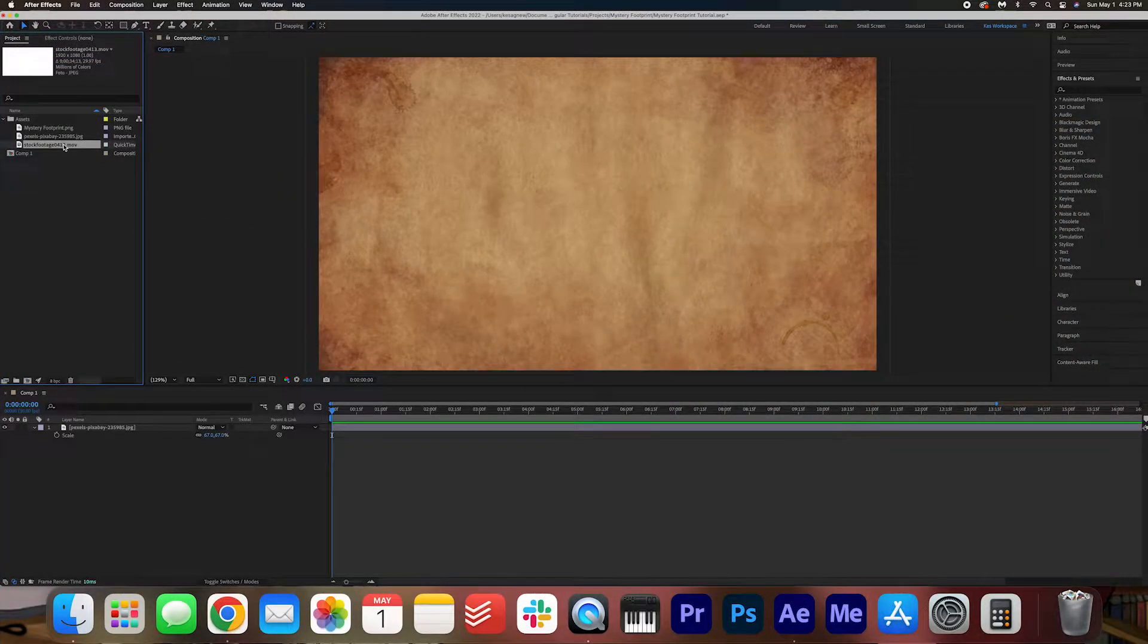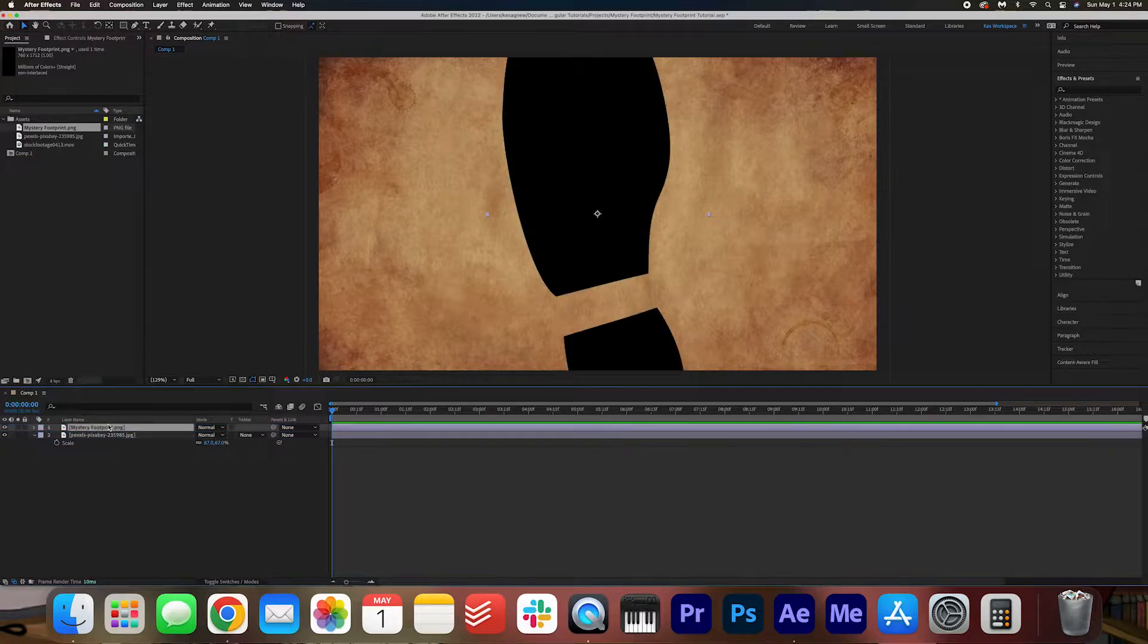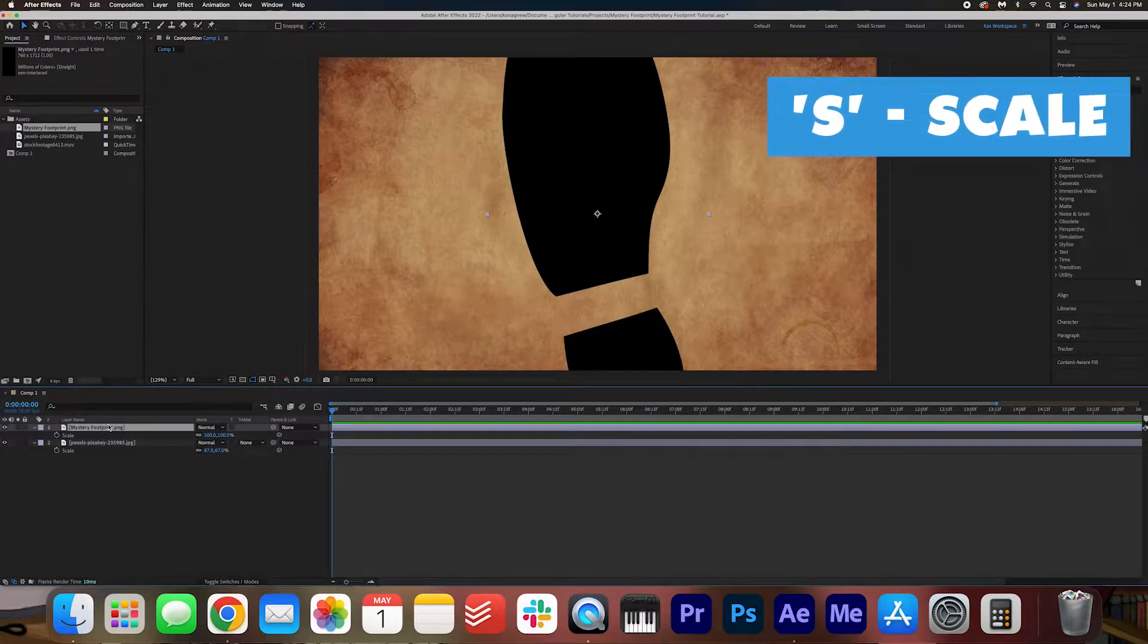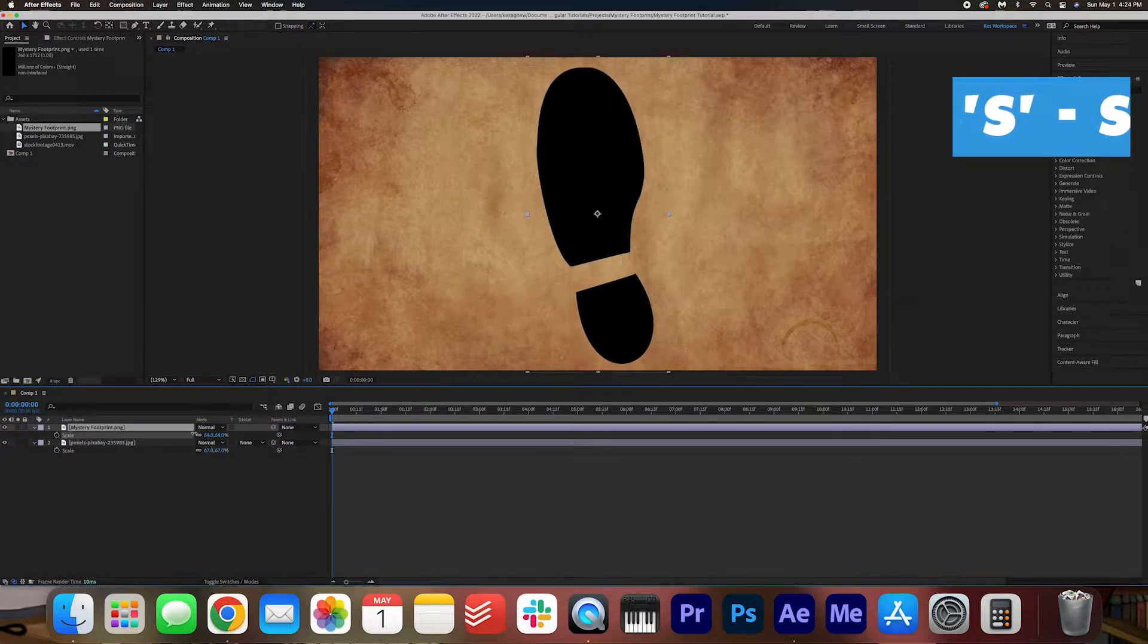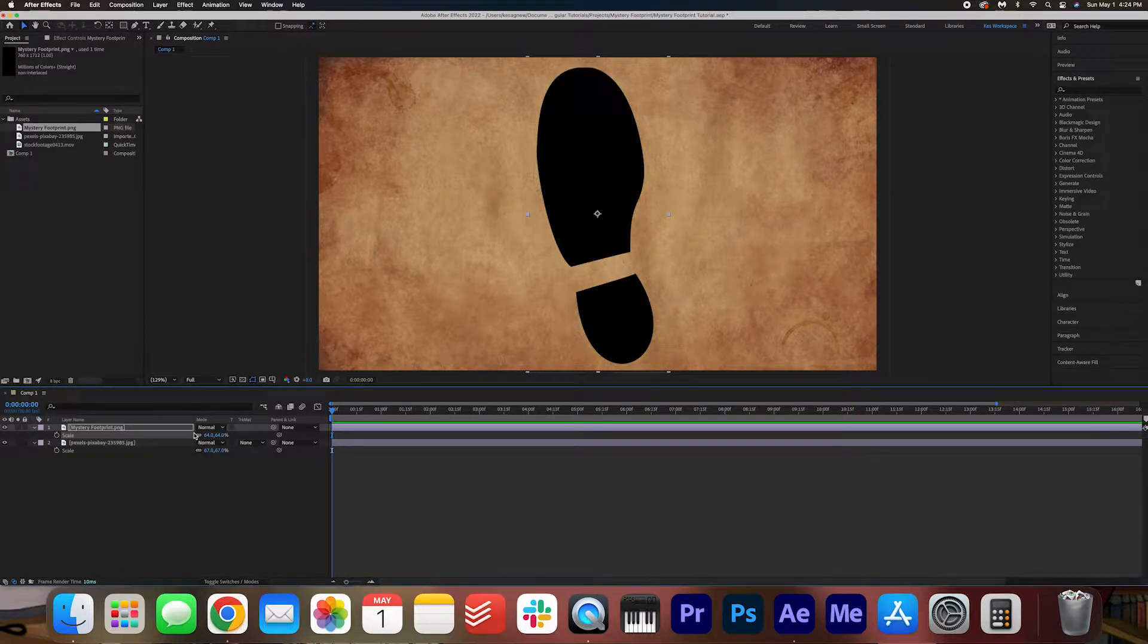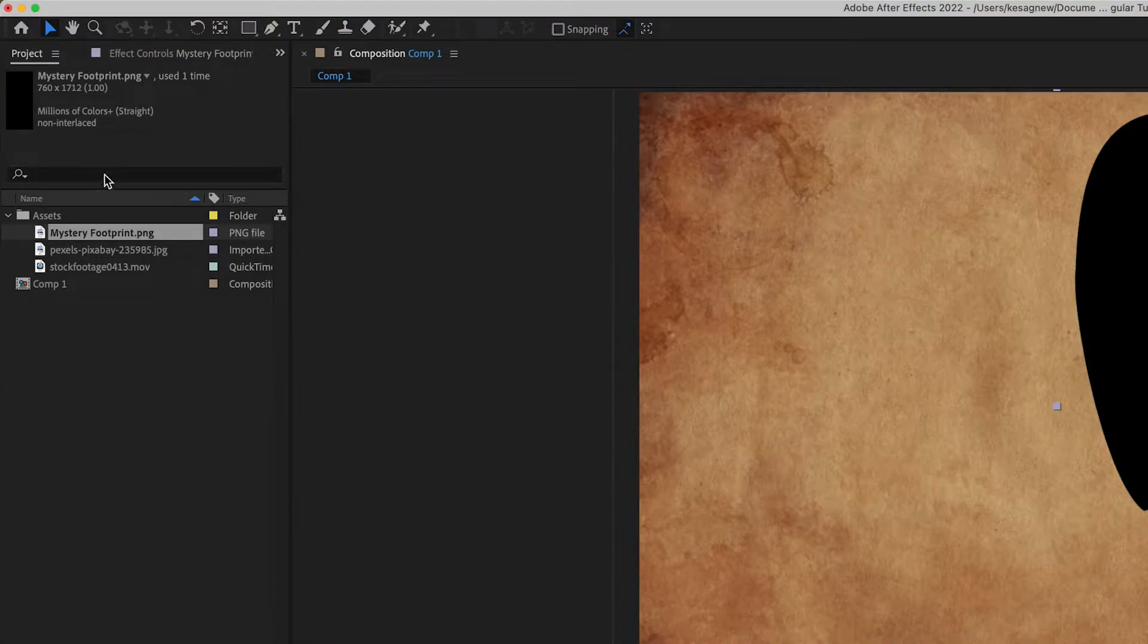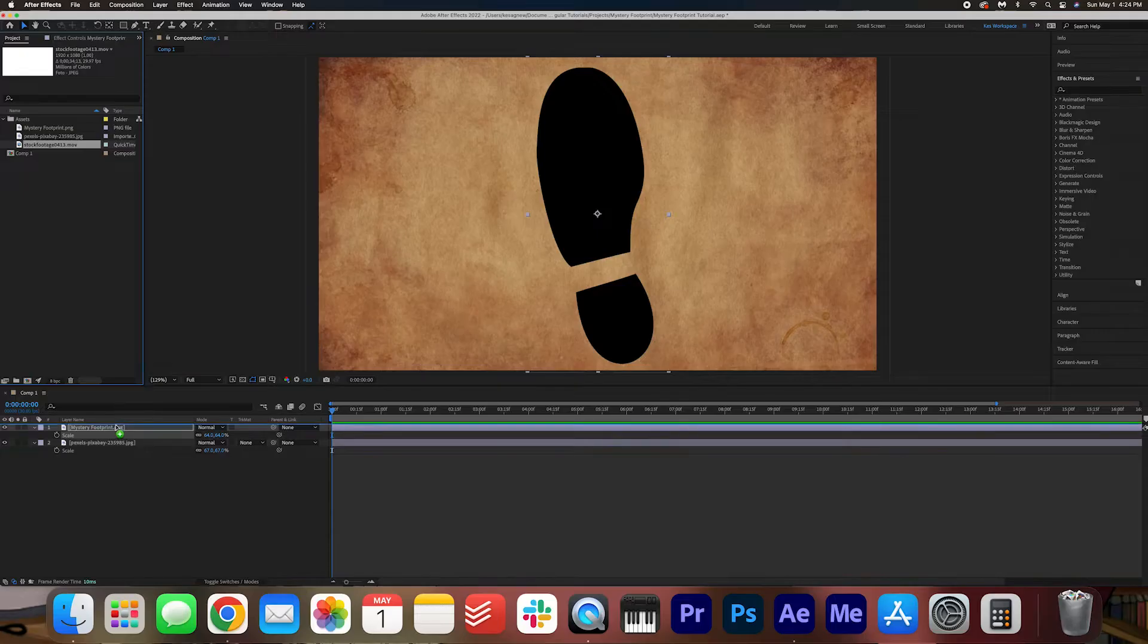Once you've got that downloaded, go ahead and drag the mystery footprint onto your composition. I'm going to hit S on my keyboard and just scale it down. We're going to resize these footprints later but for now just keep it as big as you can on the screen and then we're going to drag our stock footage onto the screen.